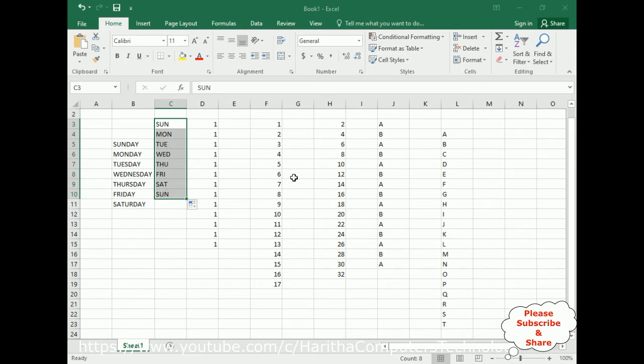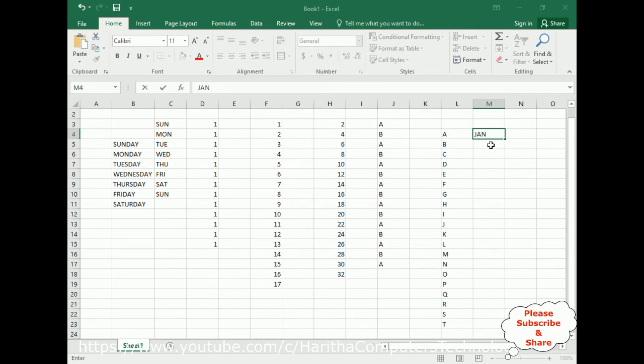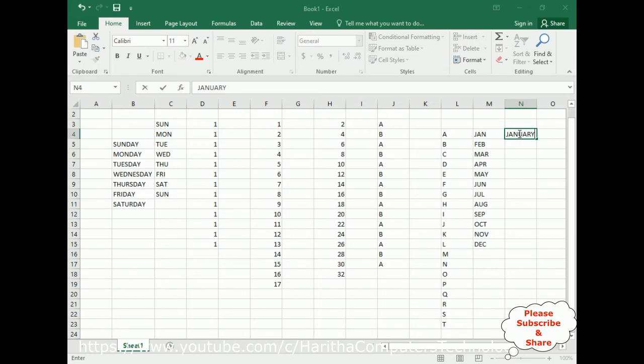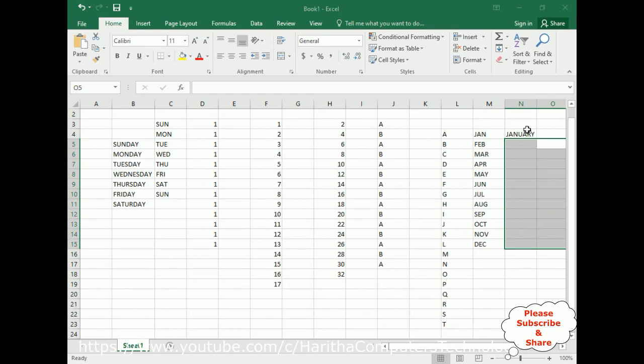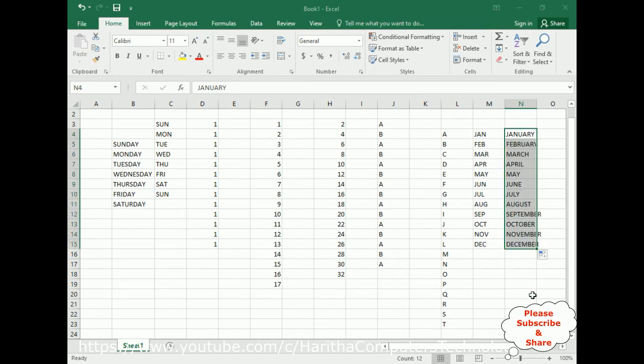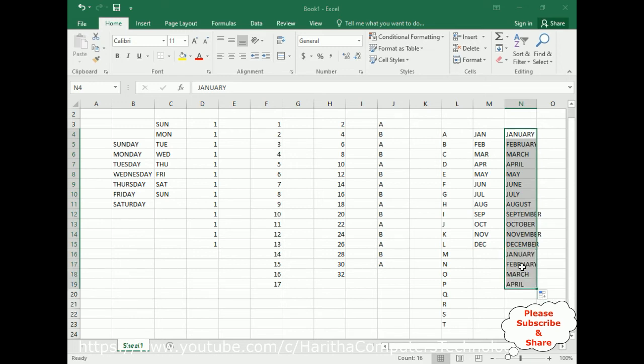Now here I am adding Jan. So here we got the month names. We can add the month names. You can add the full January. Here we got the month names from January to December. If you drag, see it is repeating again—January, February, March. These are all the default settings except the alphabetic series.